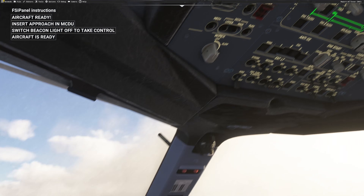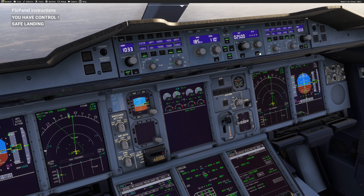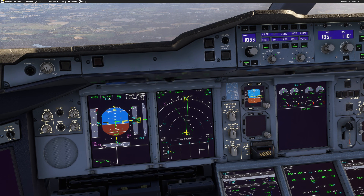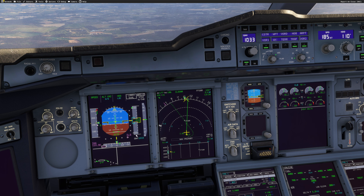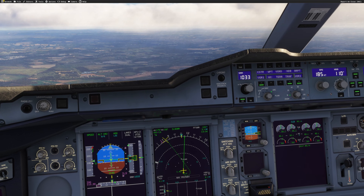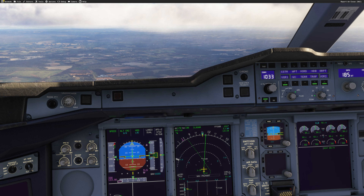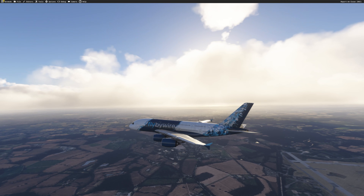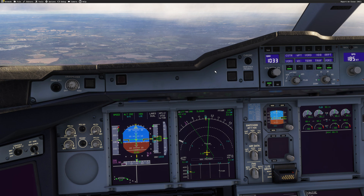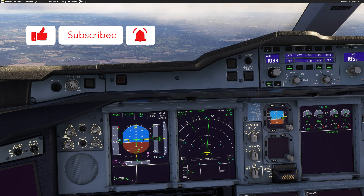I'm ready again. Taking the beacon light off — here we go. 'You have control.' Approach mode going on, autopilot on, localizer armed, glide slope armed — and we are in a perfect position to establish ourselves on final for runway 08 Right. This is how you can fly quick approaches using FSI Panel 2024 Advanced Edition and the beautiful fly-by-wire A380. I hope you liked the video — if you have any questions or comments please drop them below. See you soon for another video. Thank you for watching and please subscribe to the channel!